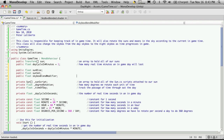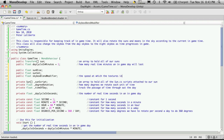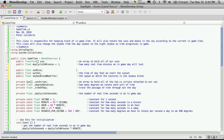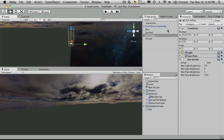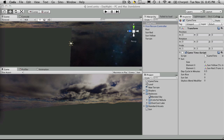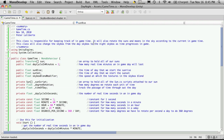The skybox blend modifier tells the game how fast to blend the skybox — essentially the speed at which the textures in the skybox blend. I'll quickly add comments: the time of day that we start the sunset, and the time of day that we start the sunrise. I'll go over to Unity and they should pop up when I have my game timer selected — and they do.